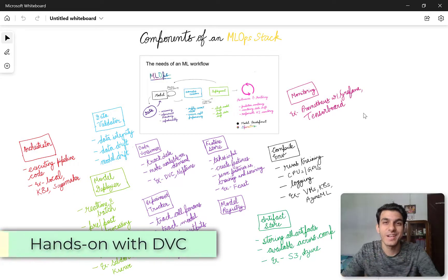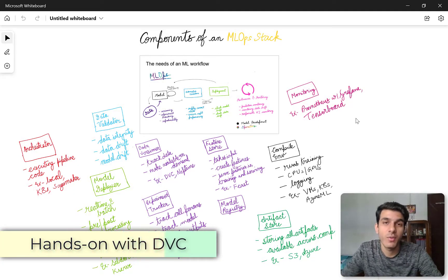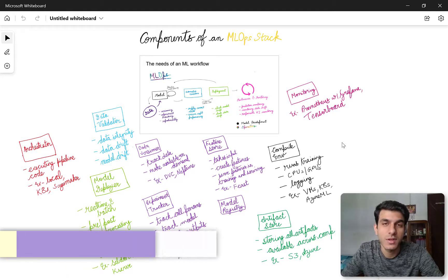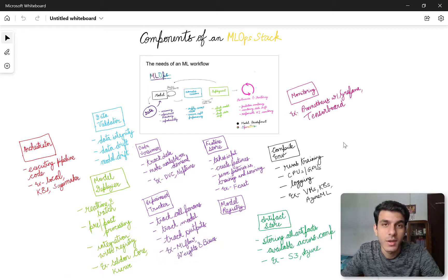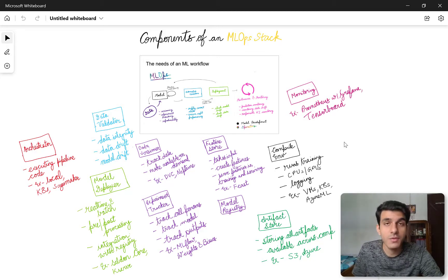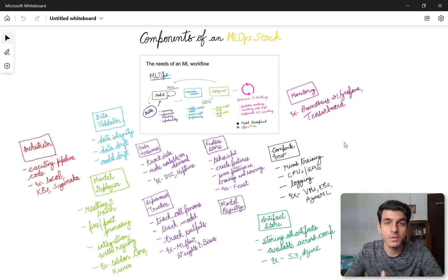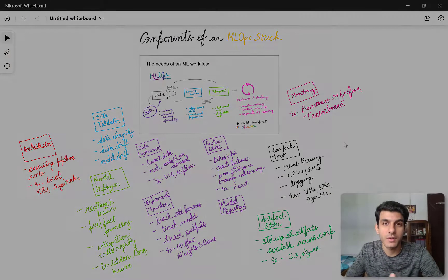Hello folks, welcome back to the channel. In the last video I showed you a very high-level overview of all the essential components in an MLOps landscape. We discussed a number of stack components and a lot of their examples for different tools. Today in this video we're going to choose one of them and do a very deep dive into using one of the tools to see it in action, so you'll have a better understanding of how it works.